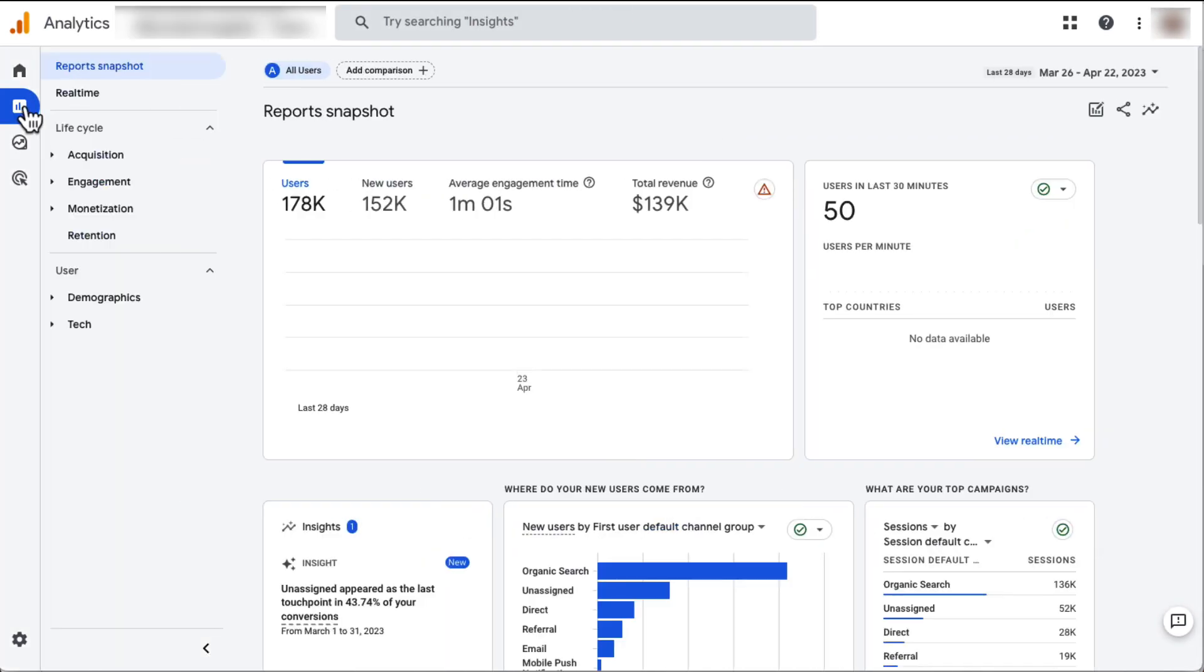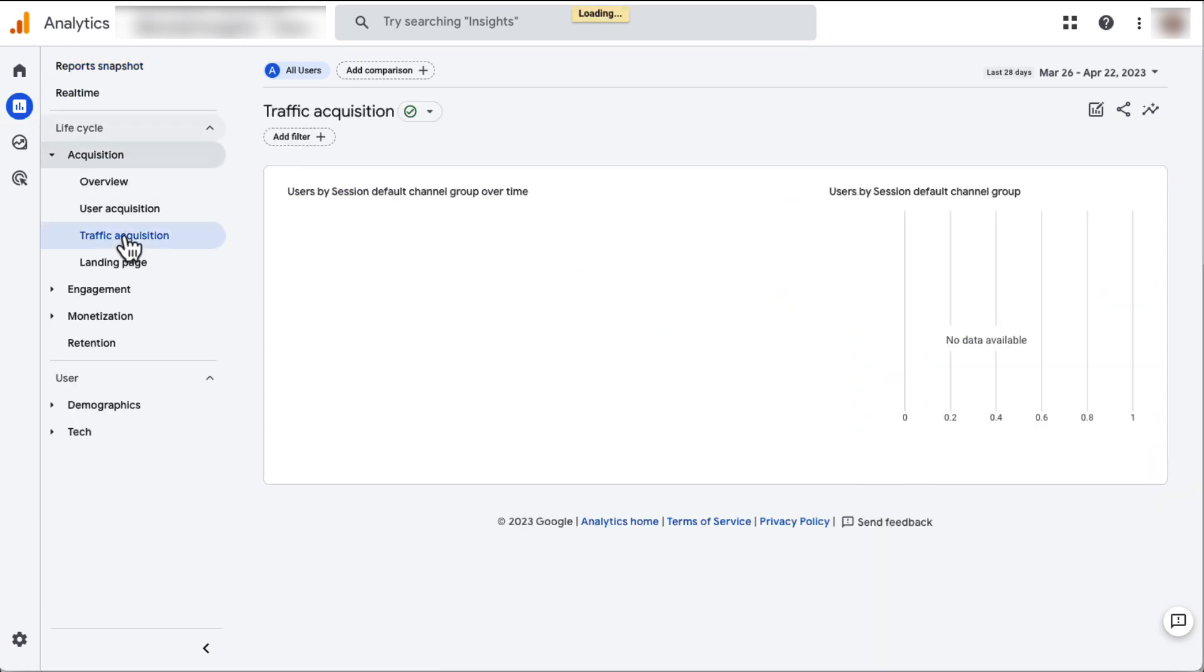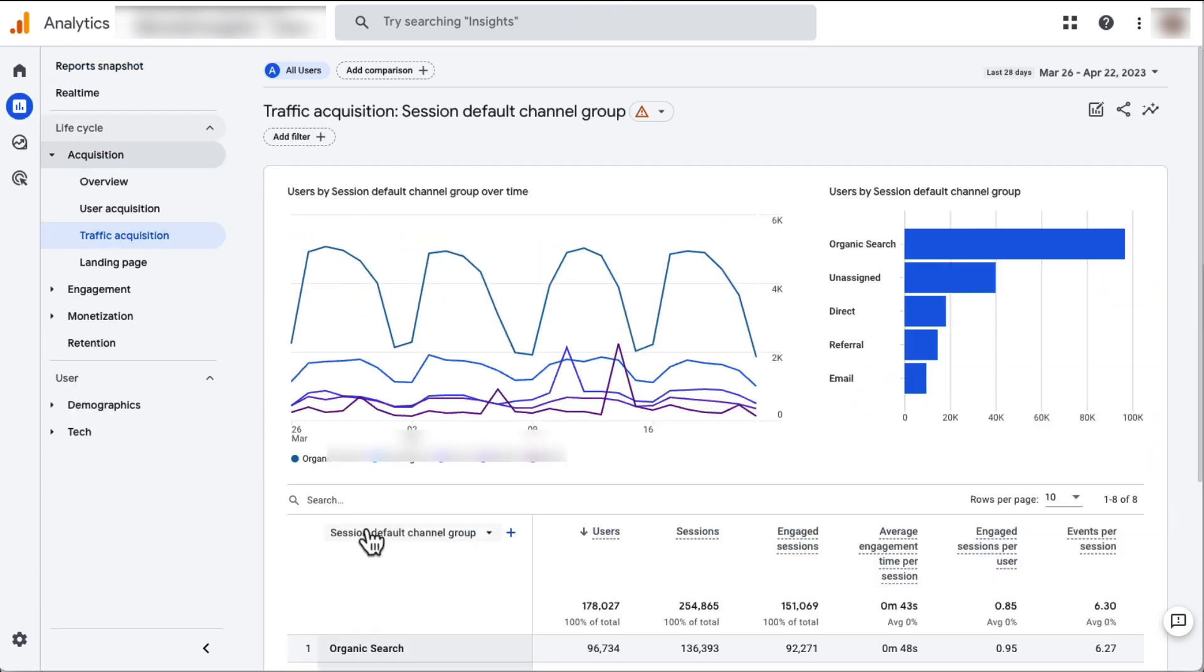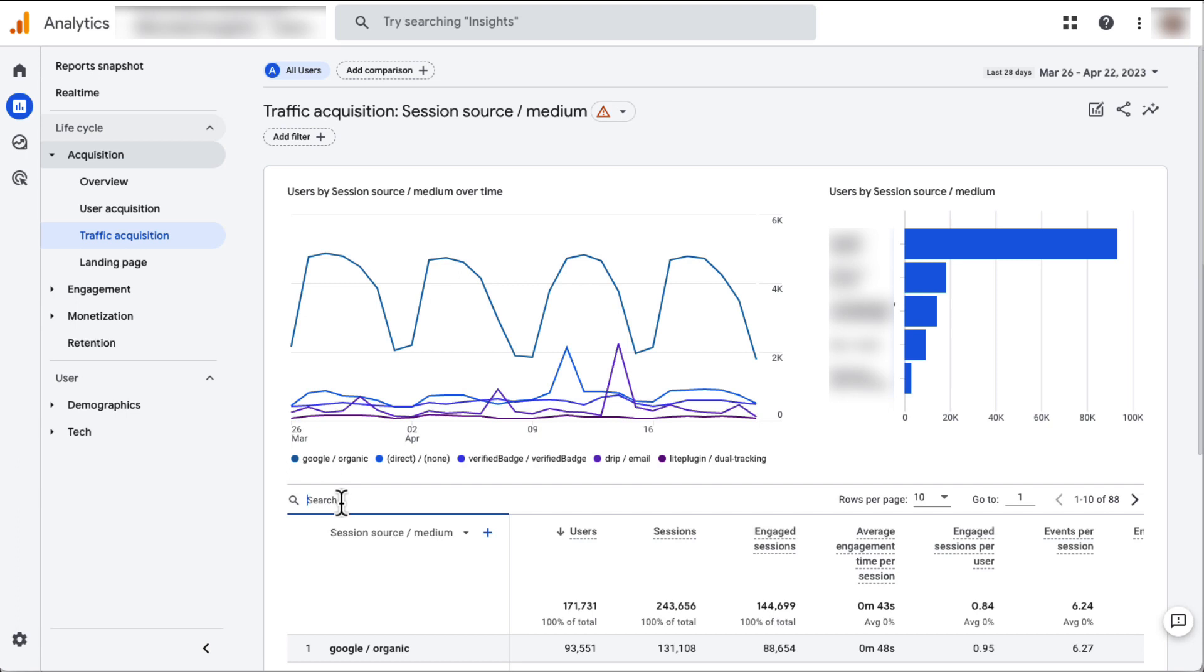All right, once you're there, just go to Acquisition and then to Traffic Acquisition and then find youtube.com/referral in the list.